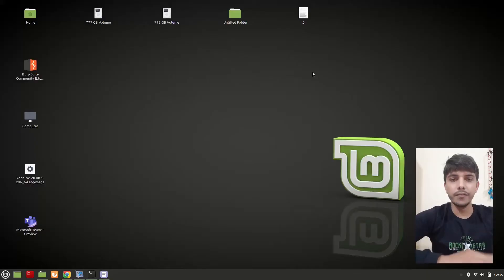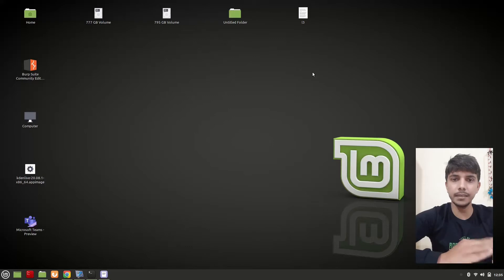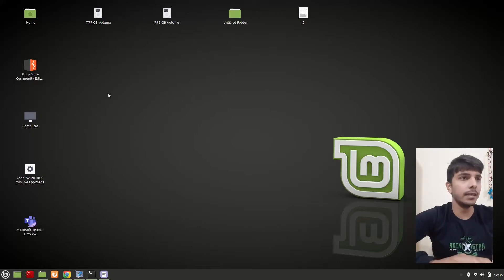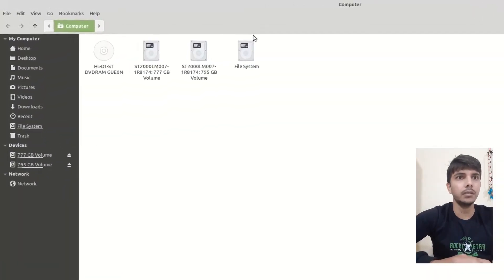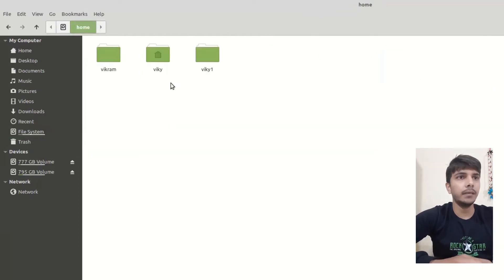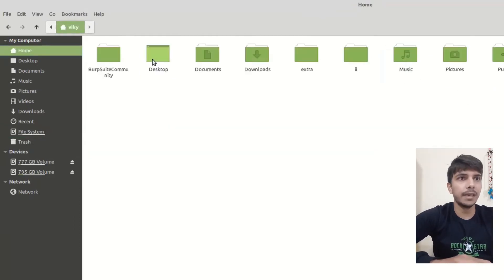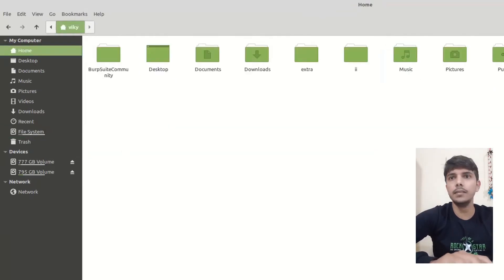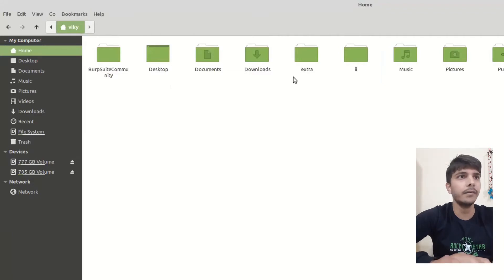The ls command will tell me the subdirectories or files present inside a directory. For example, if I go to the computer, then filesystem, home, and my user home directory wiki, then you can see these are the contents present inside the wiki.